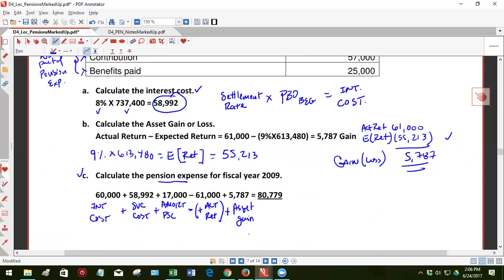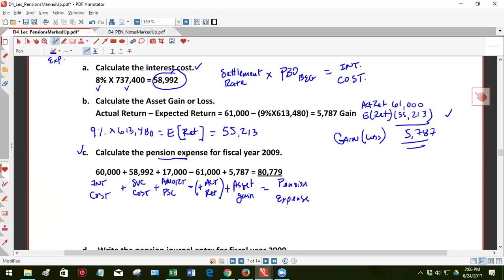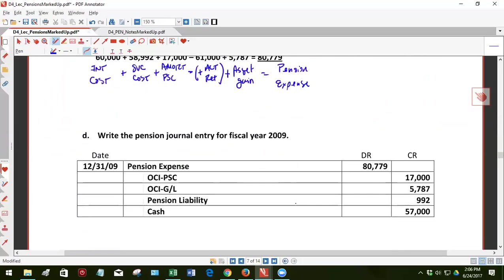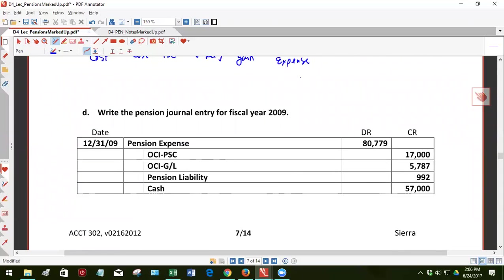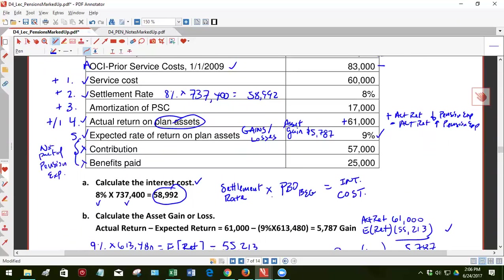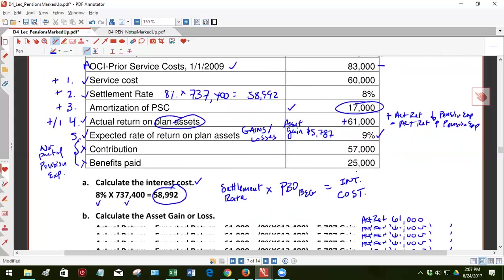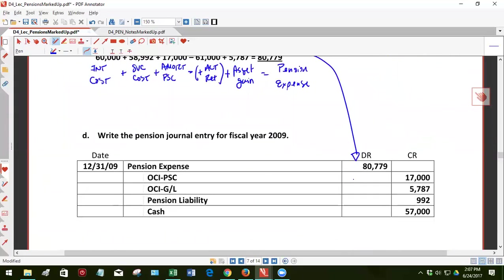And then plus asset gain. Or we would have subtracted an asset loss. And this equals pension expense. So it seems a little counterintuitive to have a gain and then increase your expense. But what we're going to see is that this is a debit because it's increasing the expense. We're going to see an offsetting credit to another comprehensive income account right here. So we calculate our pension expense.